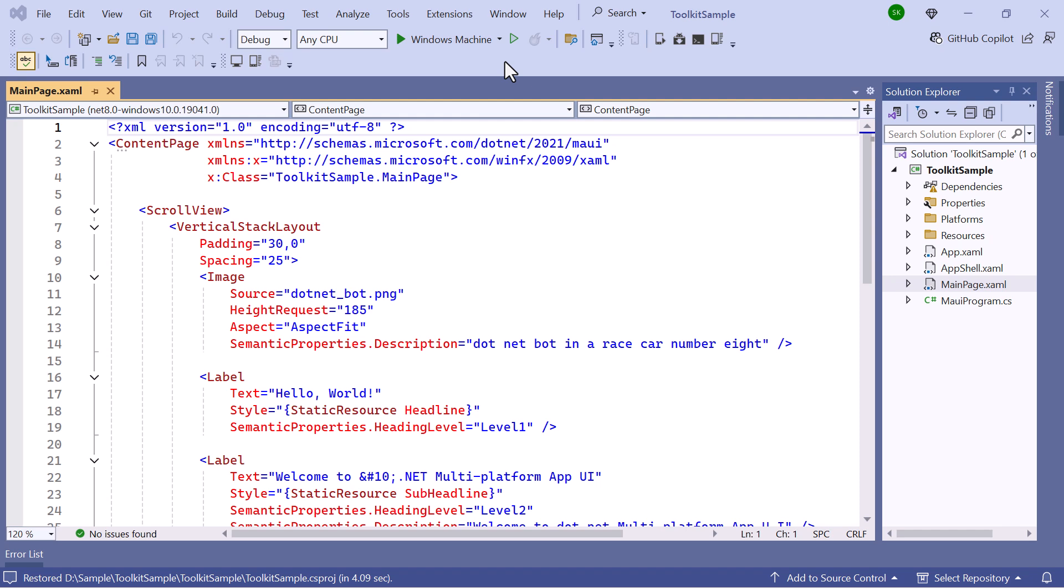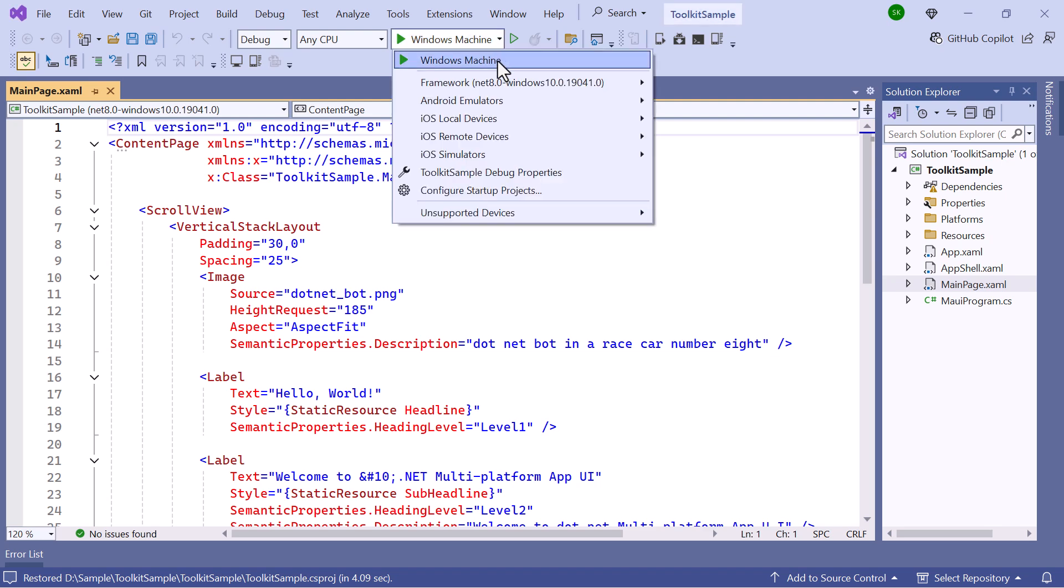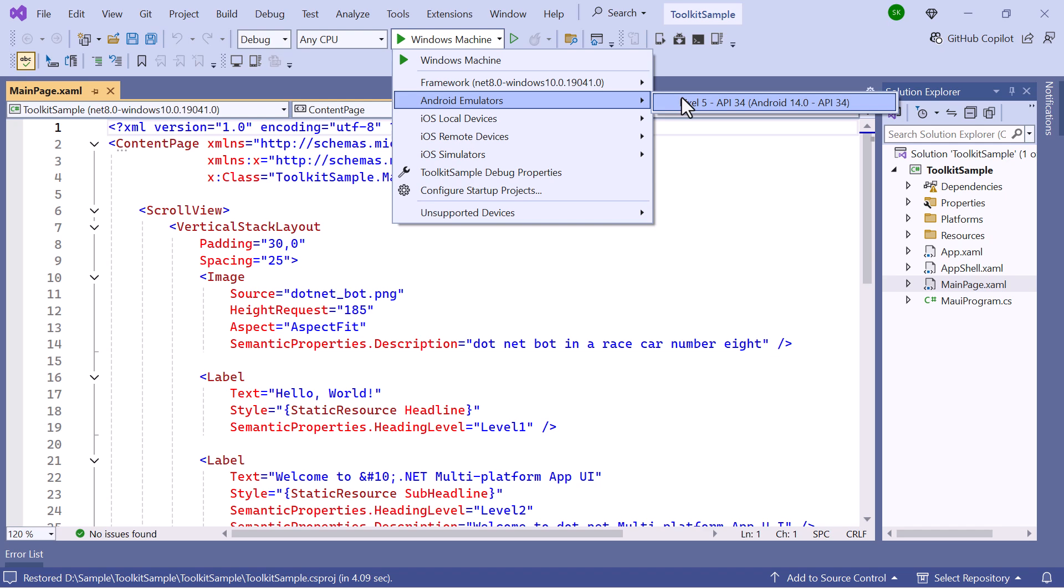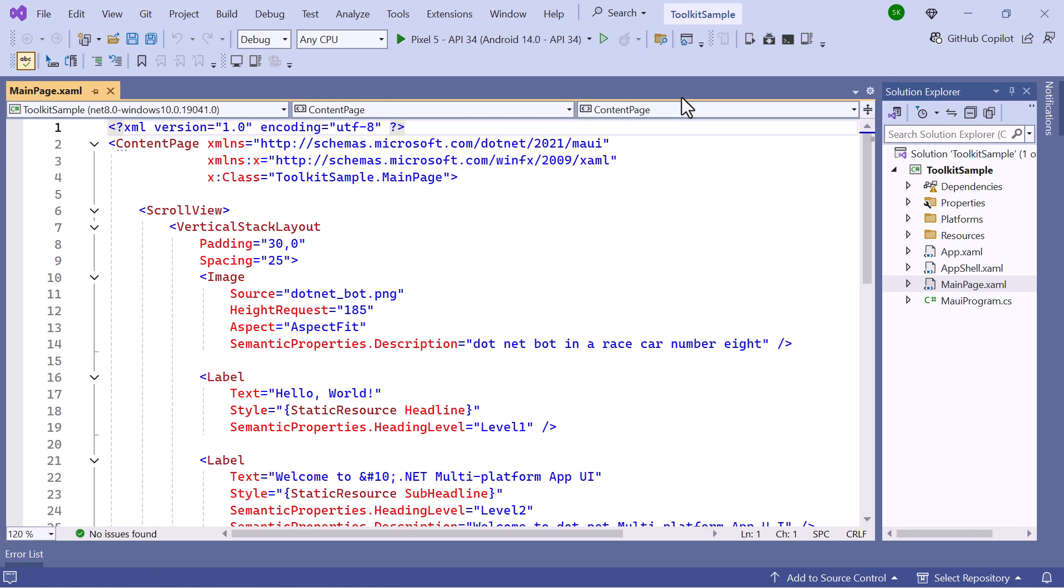Before moving forward, let me take a quick step to set up the application's environment. I select the Android emulators from the list to view the output in the Pixel 5 emulator.